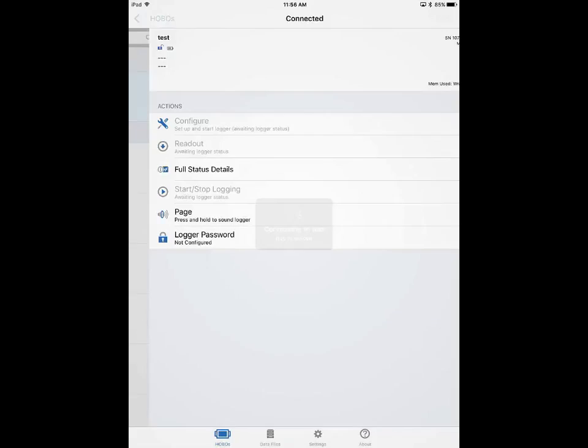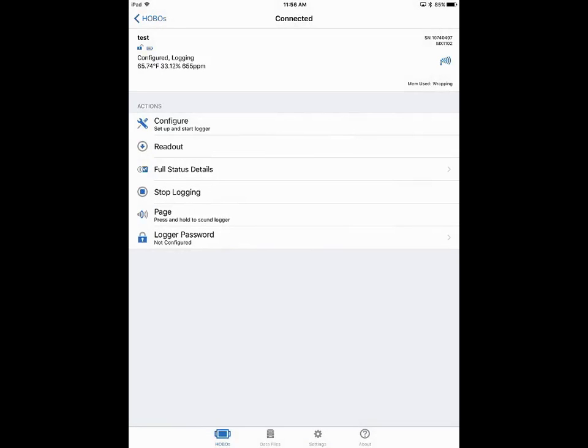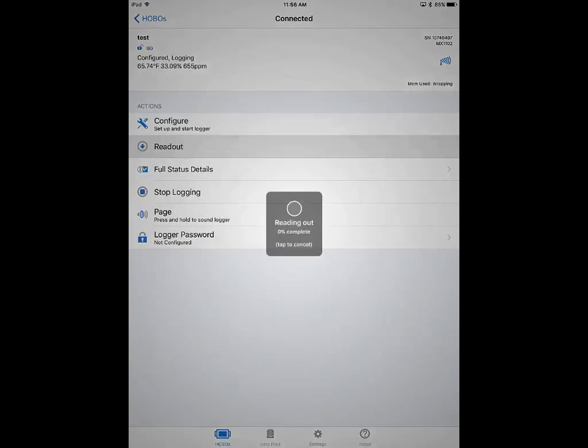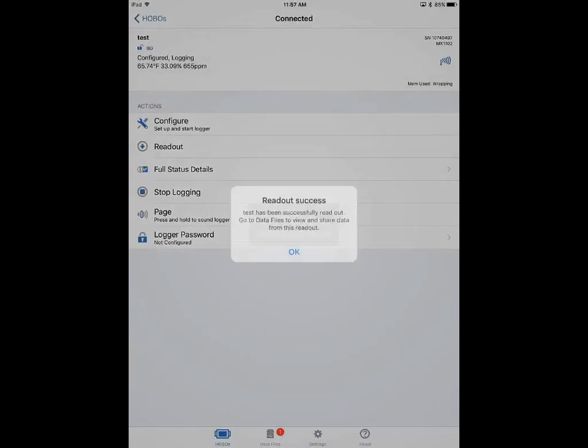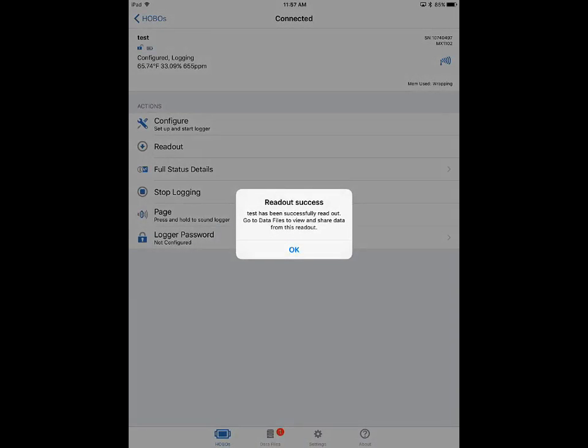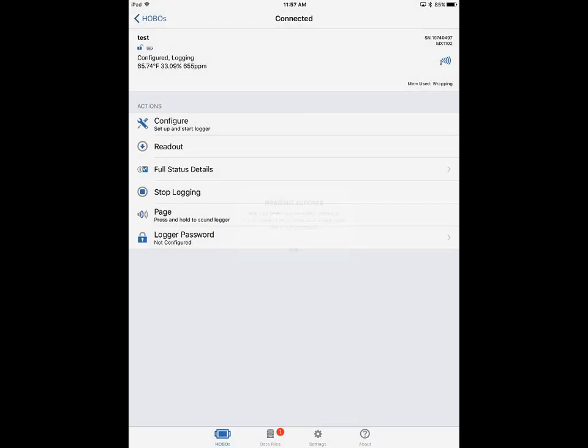Let's connect to this again and we're going to read out our data. There's not much in there, we haven't been logging very long, but we can look at some historical data as well. Here is where we would select readout. Tap on readout and read out the data. It says we're successful, so we click on OK.